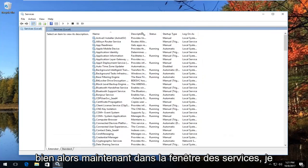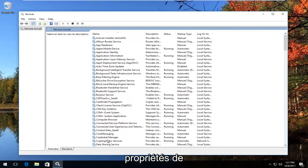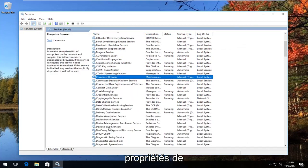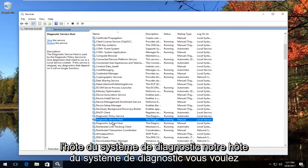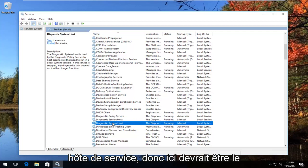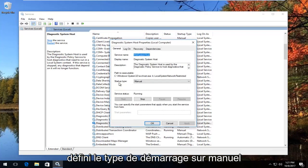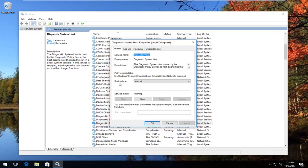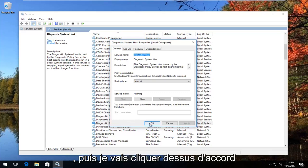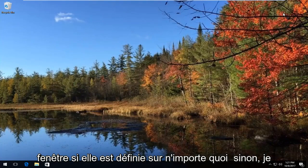So now in the Services window, go down until you find something that says 'Diagnostic System Host.' You want to make sure you go to System Host and not Service Host — it should be the second one. Double click on that, then make sure you set the startup type to Manual, and then click OK. You can then close out of this window. If it's set to anything else, set it to Manual.